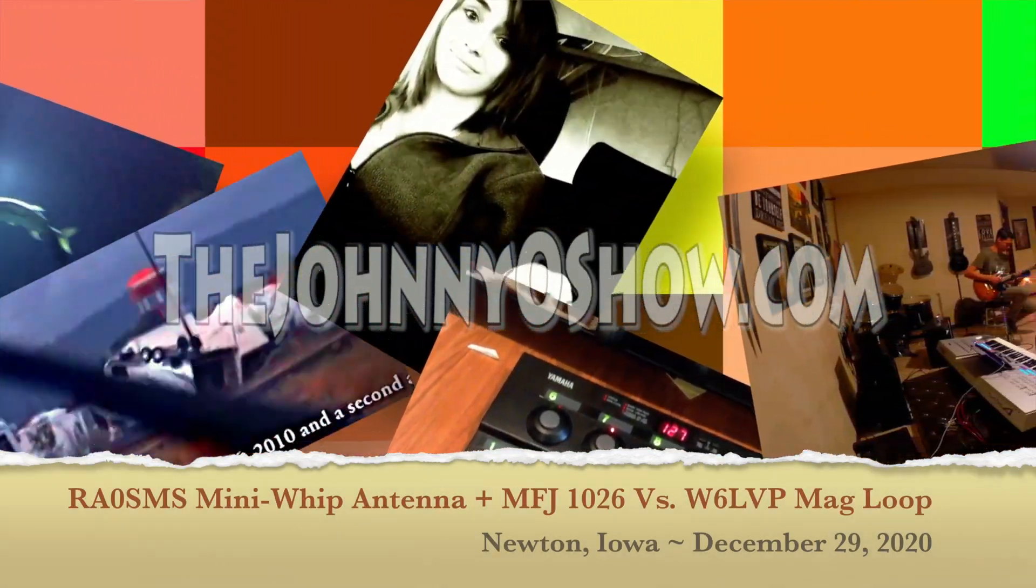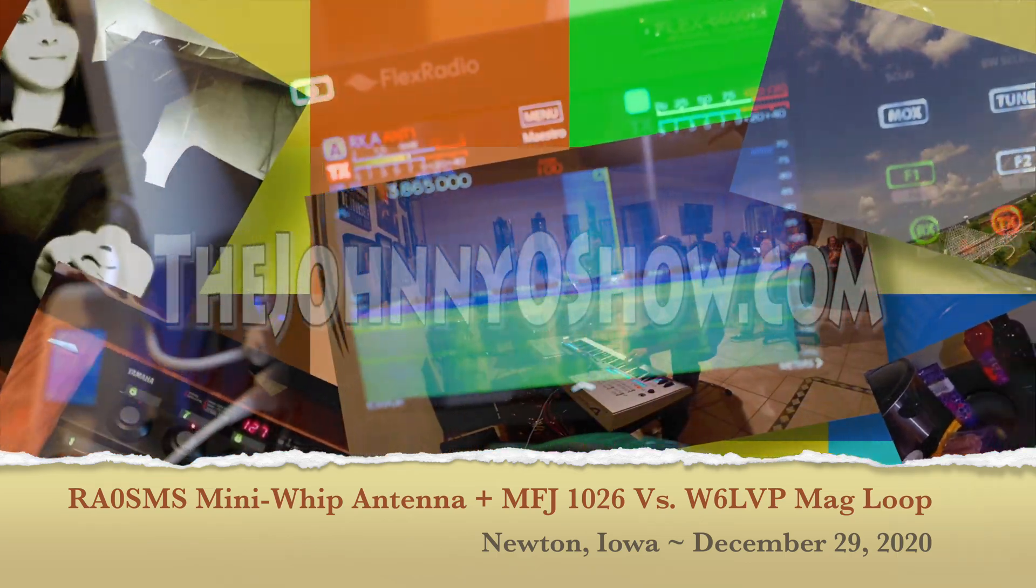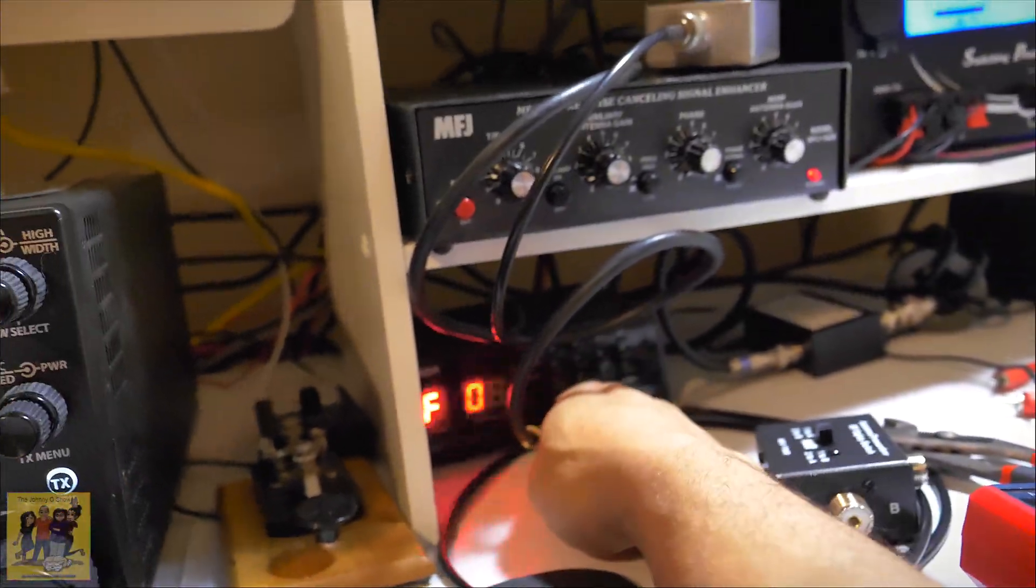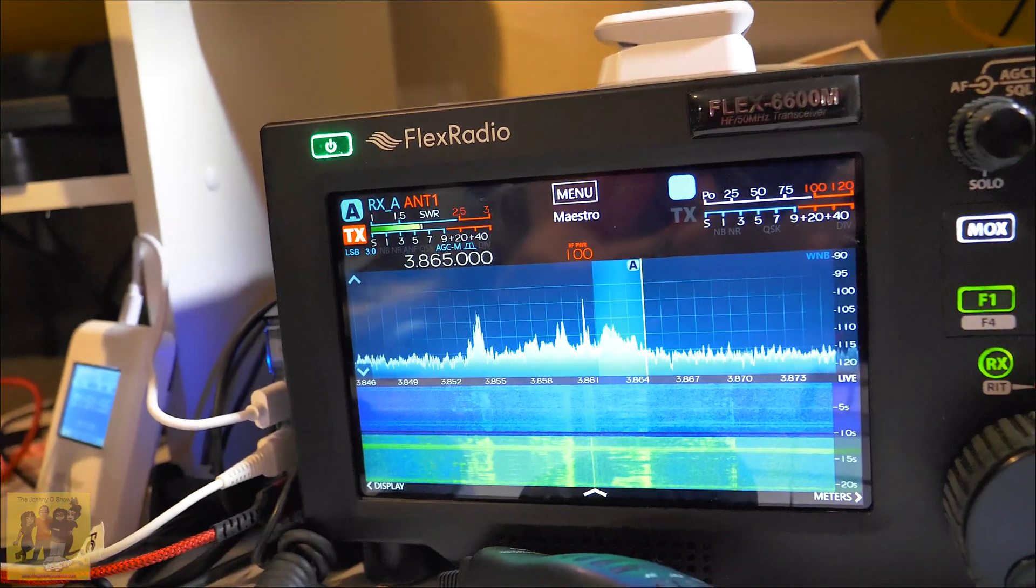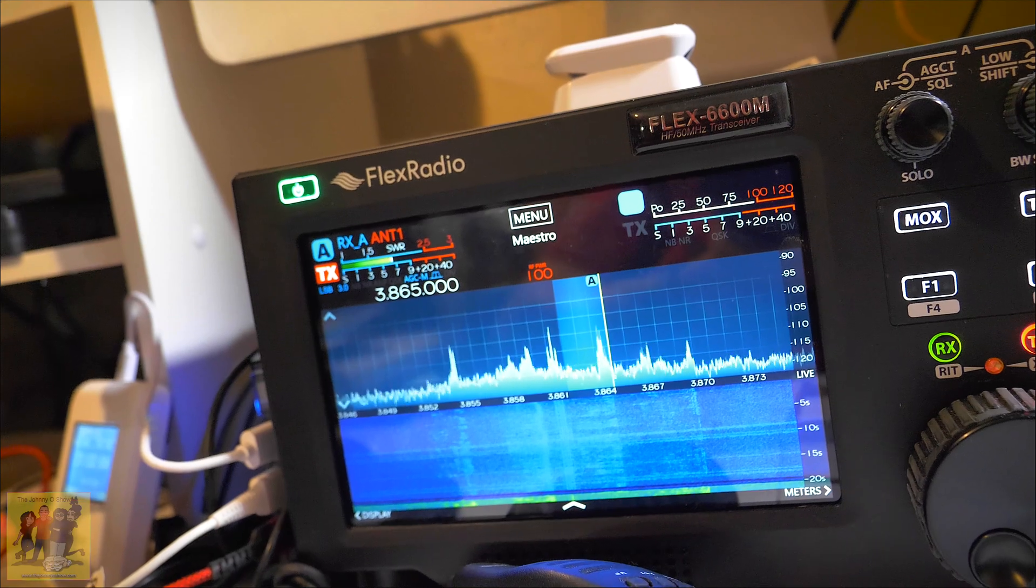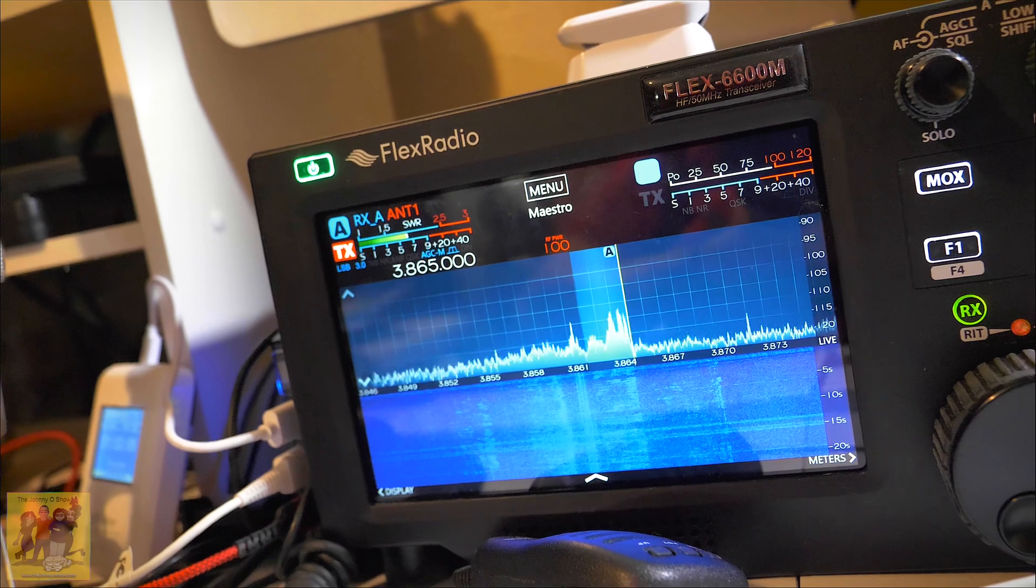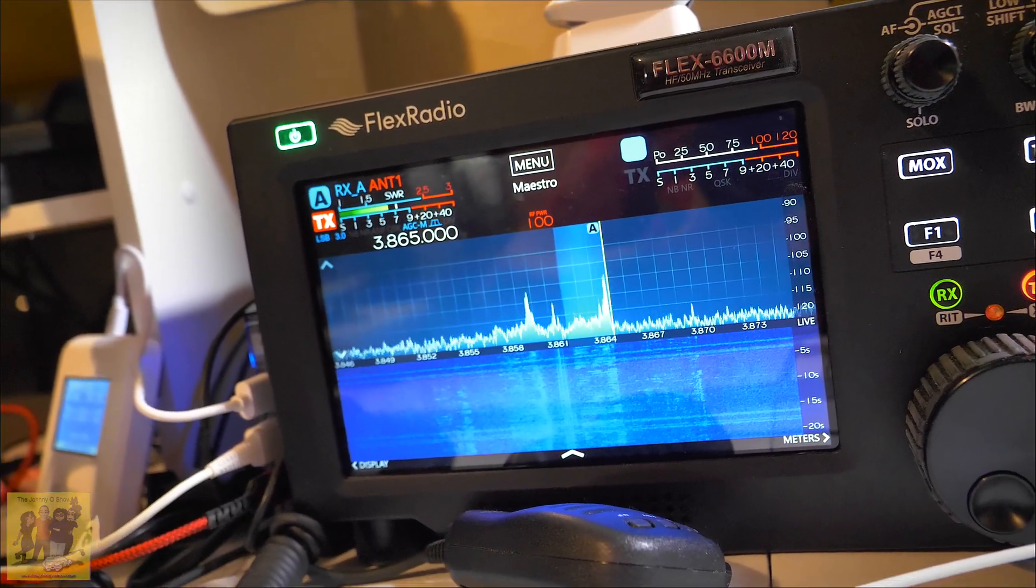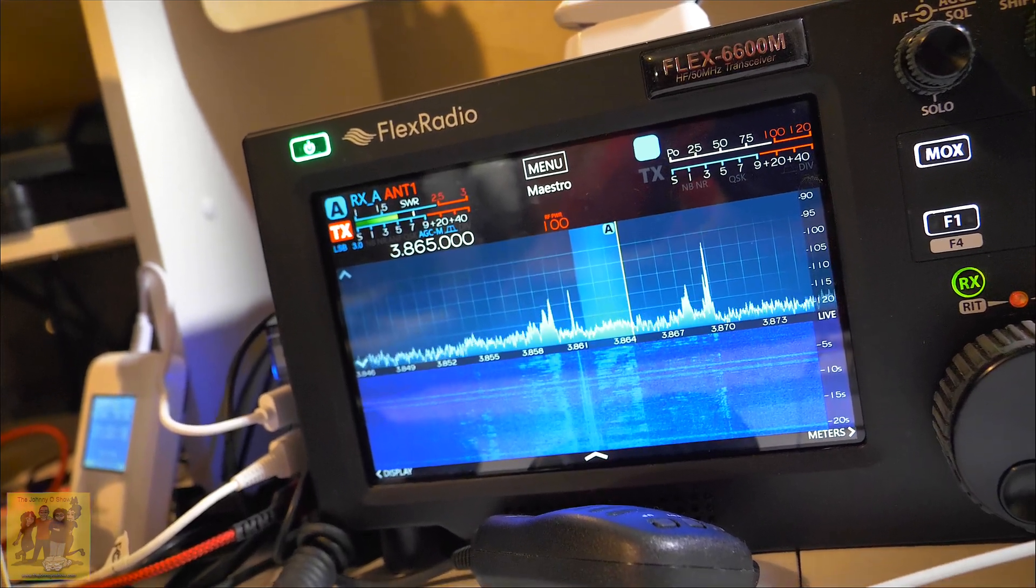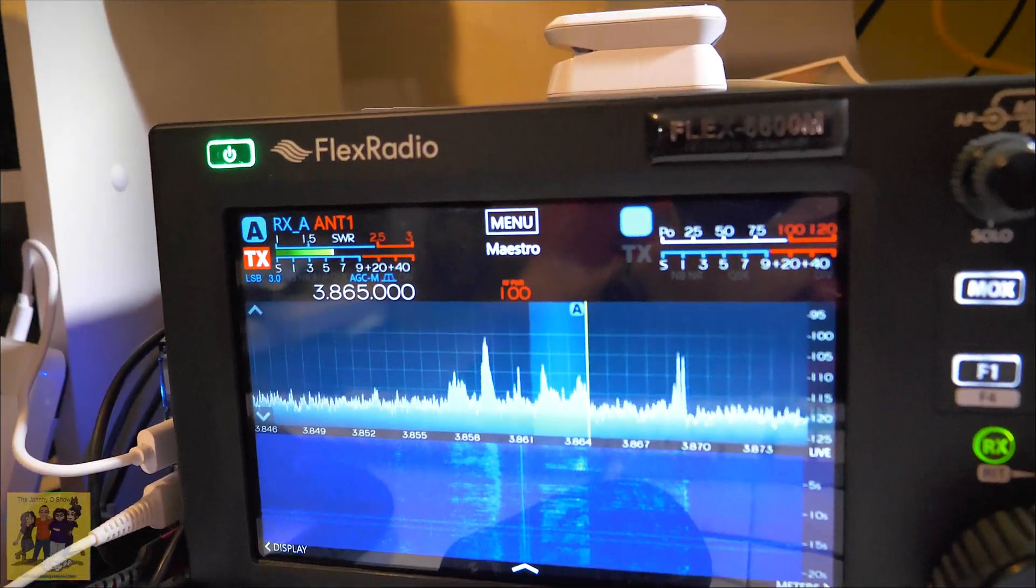Now let's go ahead and compare the mag loop. I've got the mag loop over here on RX-A, and I'm going to rotate it to find the best spot. Look at that. Now of course nothing's going to beat that mag loop.